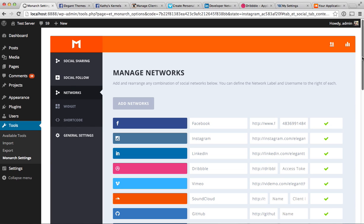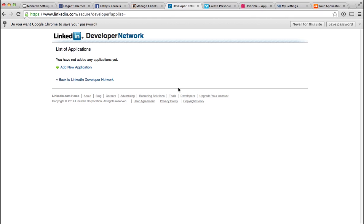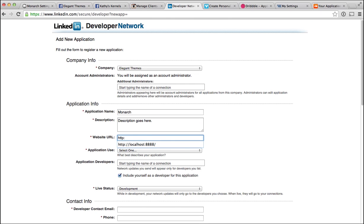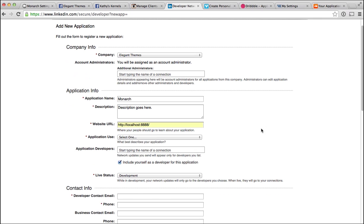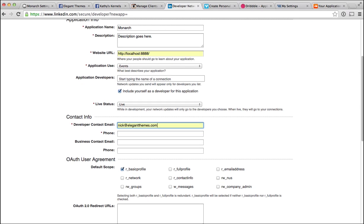Next, LinkedIn — it works much like Instagram. Log into LinkedIn and go to linkedin.com/secure/developer. Once there, click the Add New Application button and fill in the details: your company name, application name (you can just name it Monarch), a description, your website URL, and application use. Set the status to live and put in your contact information and phone number.